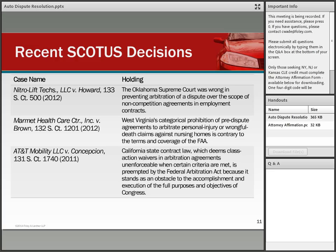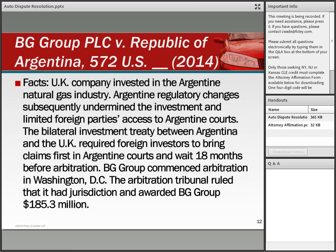Similar decisions in the Nitro-Lift and Marmet Healthcare cases invalidated state policies disfavoring arbitration. In the AT&T Mobility case, California had prohibited class-wide arbitrations, and the Supreme Court held in favor of enforcing the class-wide arbitration waiver against the state law prohibition.